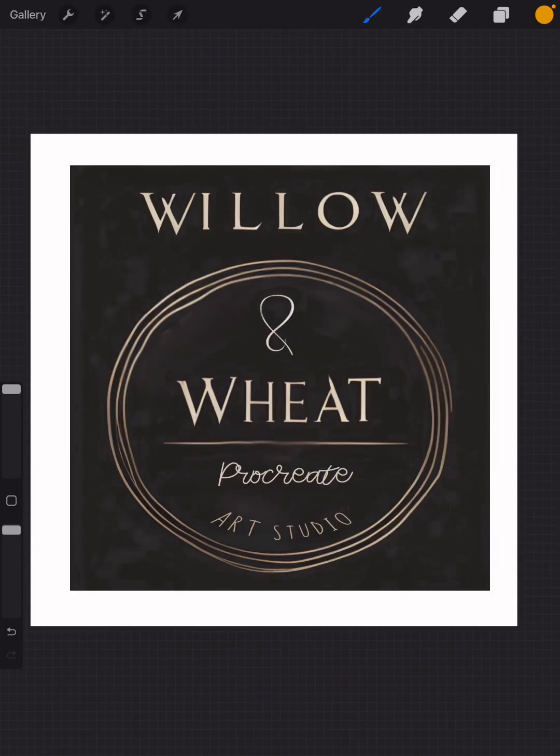Hi Procreate fans, this is Tia from Willow and Wheat Studio and today I'm going to show you how to create a star spattering brush in seconds. Actually, you don't even need to paint anything, that's how easy this is.